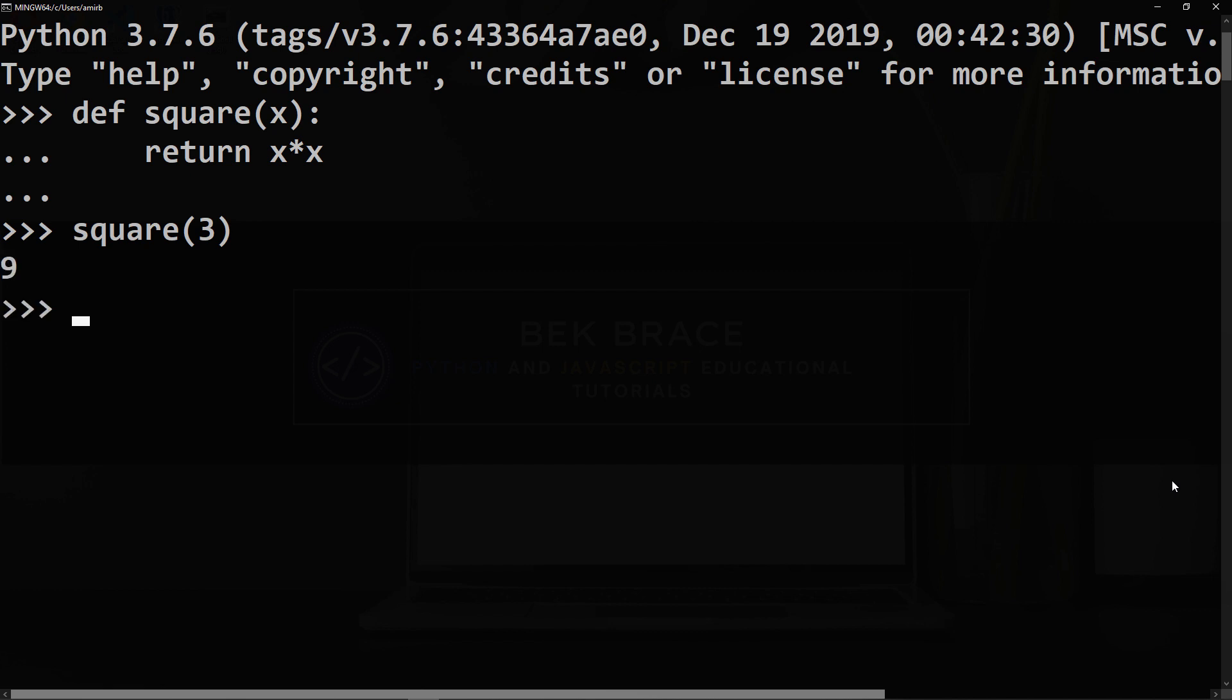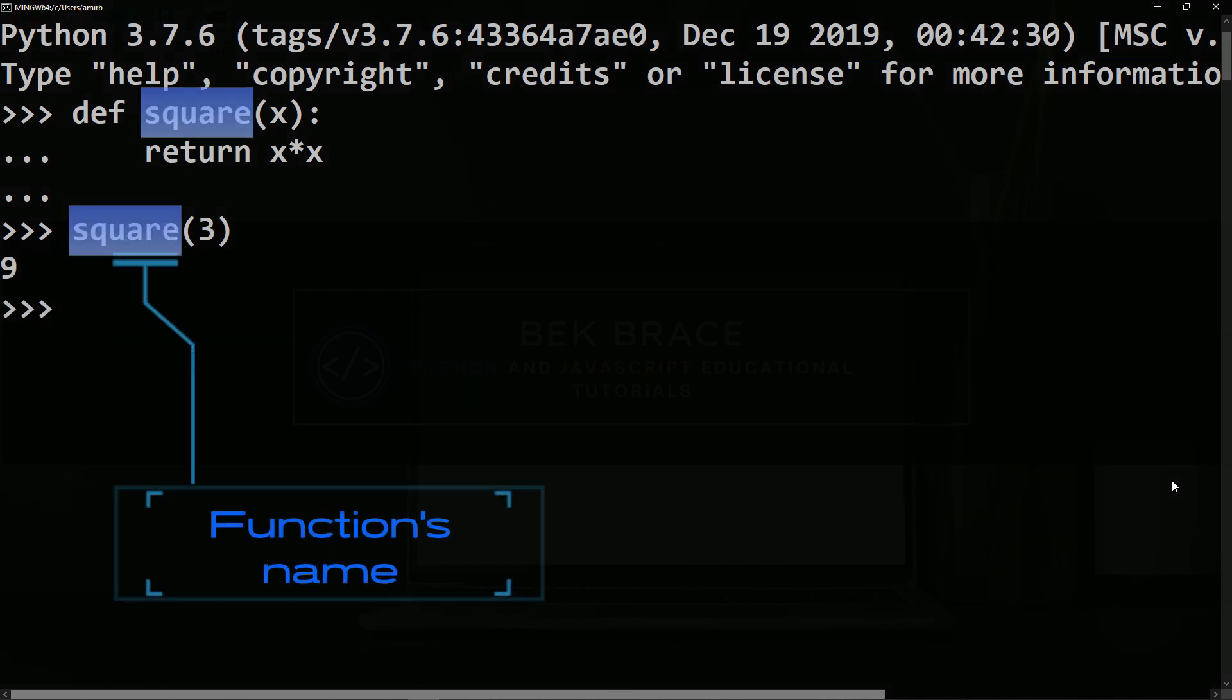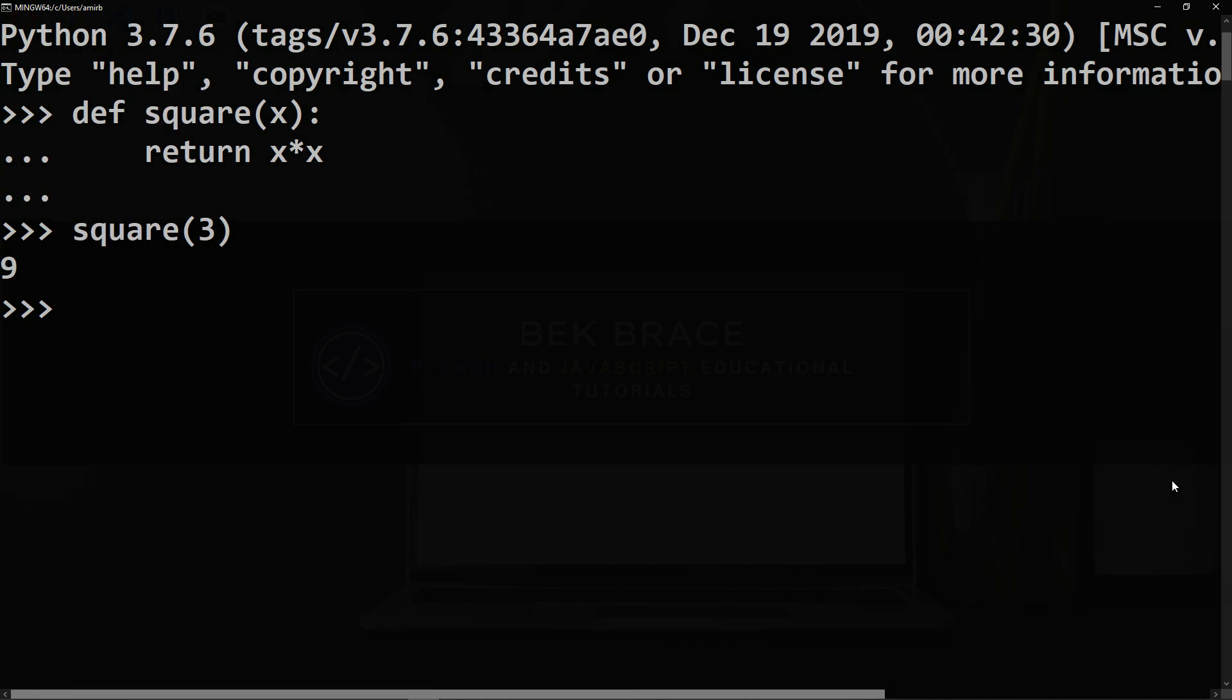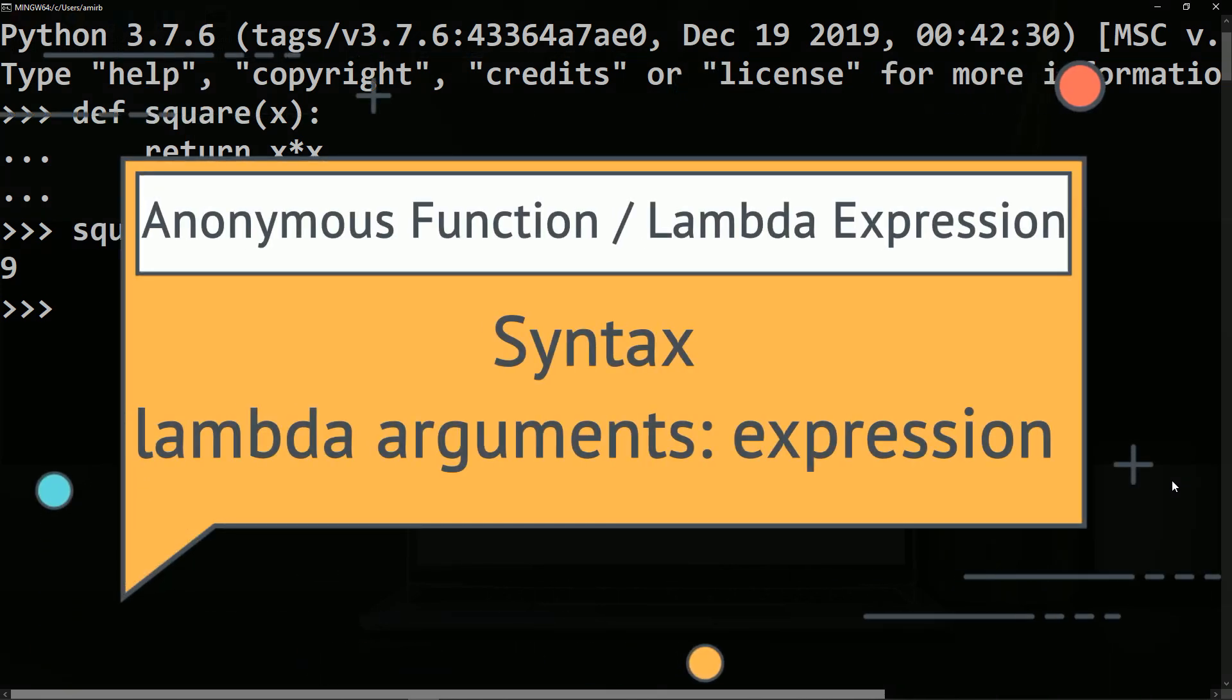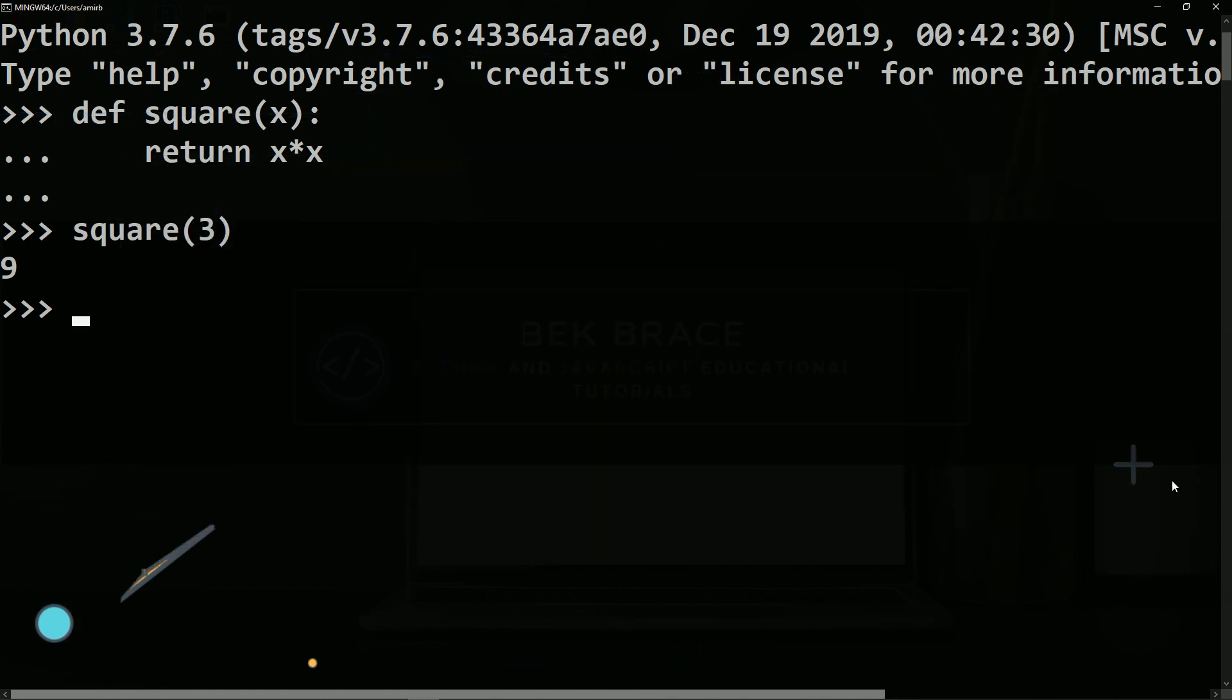we will have nine as a result. Not all functions need a name though. These nameless functions are called anonymous functions or lambda expressions.